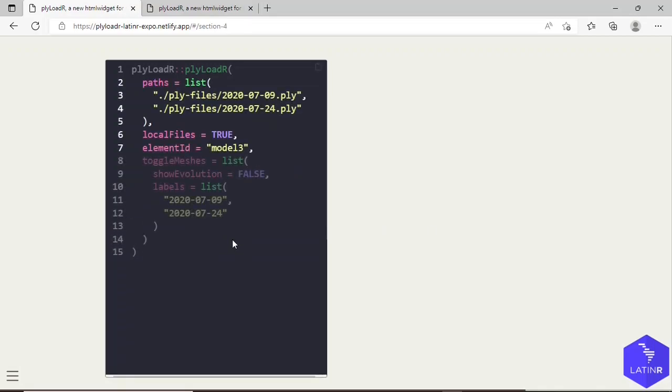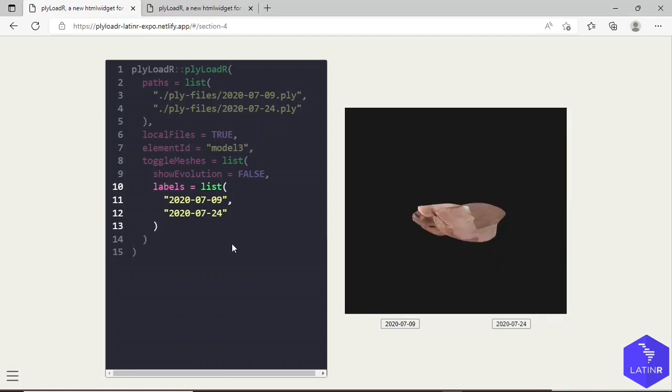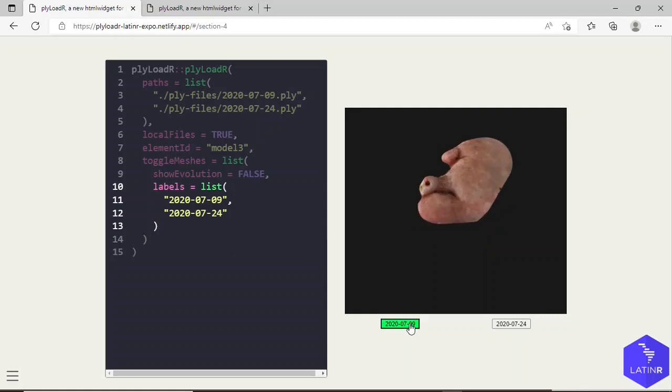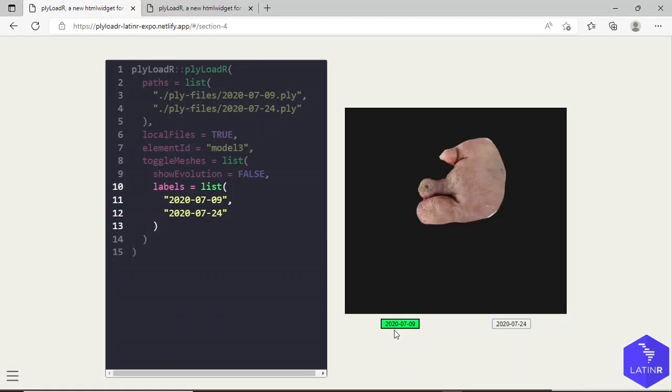Other arguments that we have for this function is the toggleMeshes argument. In particular, that showEvolution argument that we are going to set it to false, and some labels for some buttons that will toggle the visibility of meshes. In this case, this is the output, and as I click in these buttons, the visibility of the geometries is being toggled. And the text in these buttons is the date for when such wound was scanned.